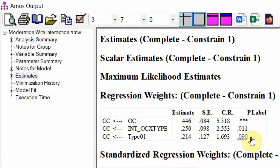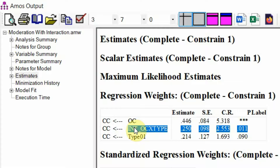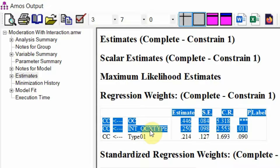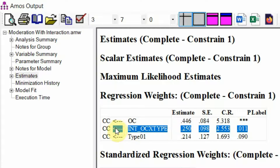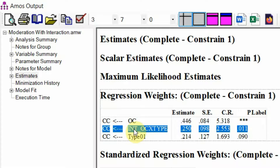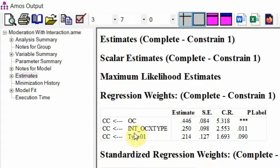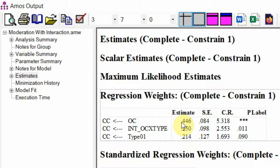Have a look here — this path is insignificant and we are not much interested in it. We are only interested in assessing whether there is a moderating effect of type of bank on the relationship between organizational commitment and collaborative culture. In this case, yes — there is a moderating effect, and it is positive. By positive, we can assess that this relationship would be more significant in private banks, which are represented by one.